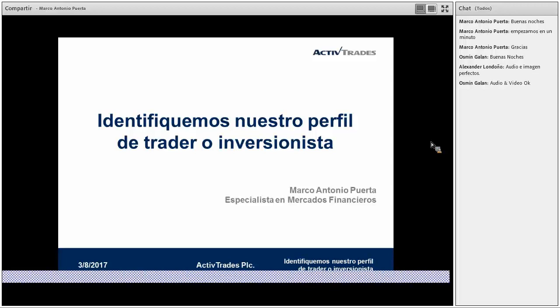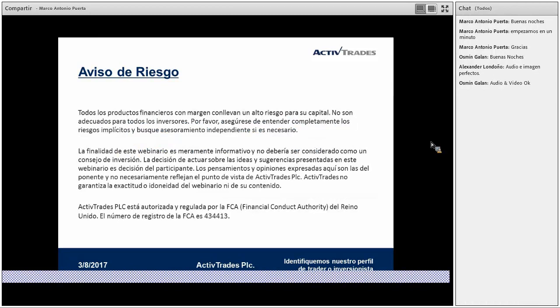En esta oportunidad vamos a hablar de eso. Quería recordarles que si tienen alguna consulta durante el desarrollo de la charla, pueden plantear sus preguntas a través del chat que se encuentra en la parte inferior derecha, de manera que no solamente se trata de desarrollar un monólogo, sino que con la participación de todos podamos ir avanzando con la charla, conversando con lo que yo pueda aportar y las preguntas que ustedes planteen.